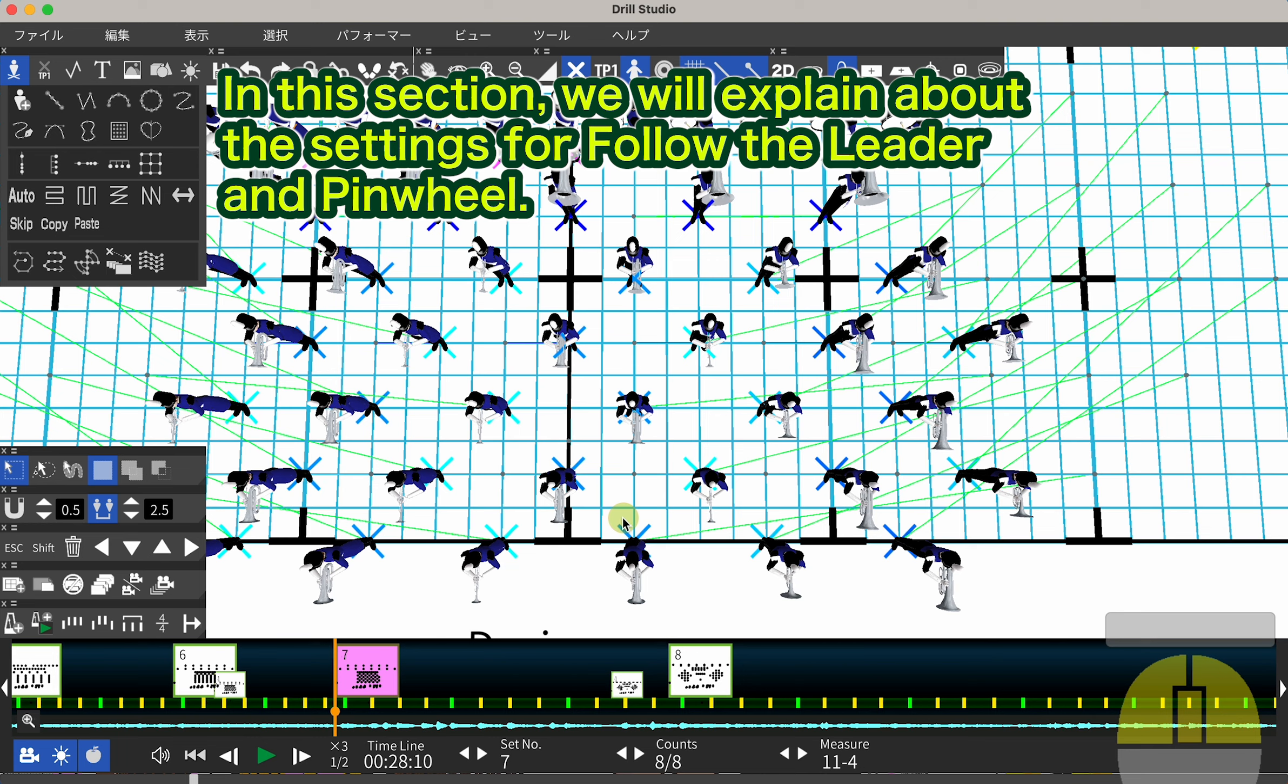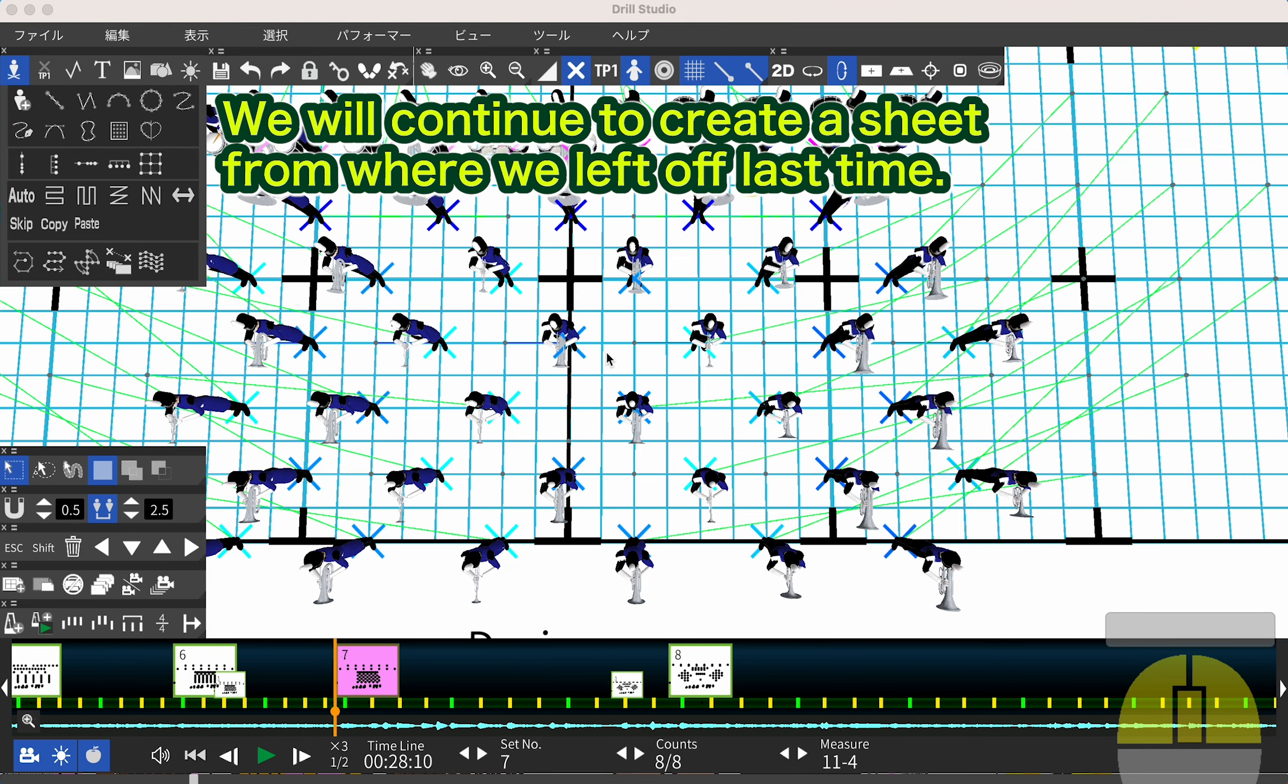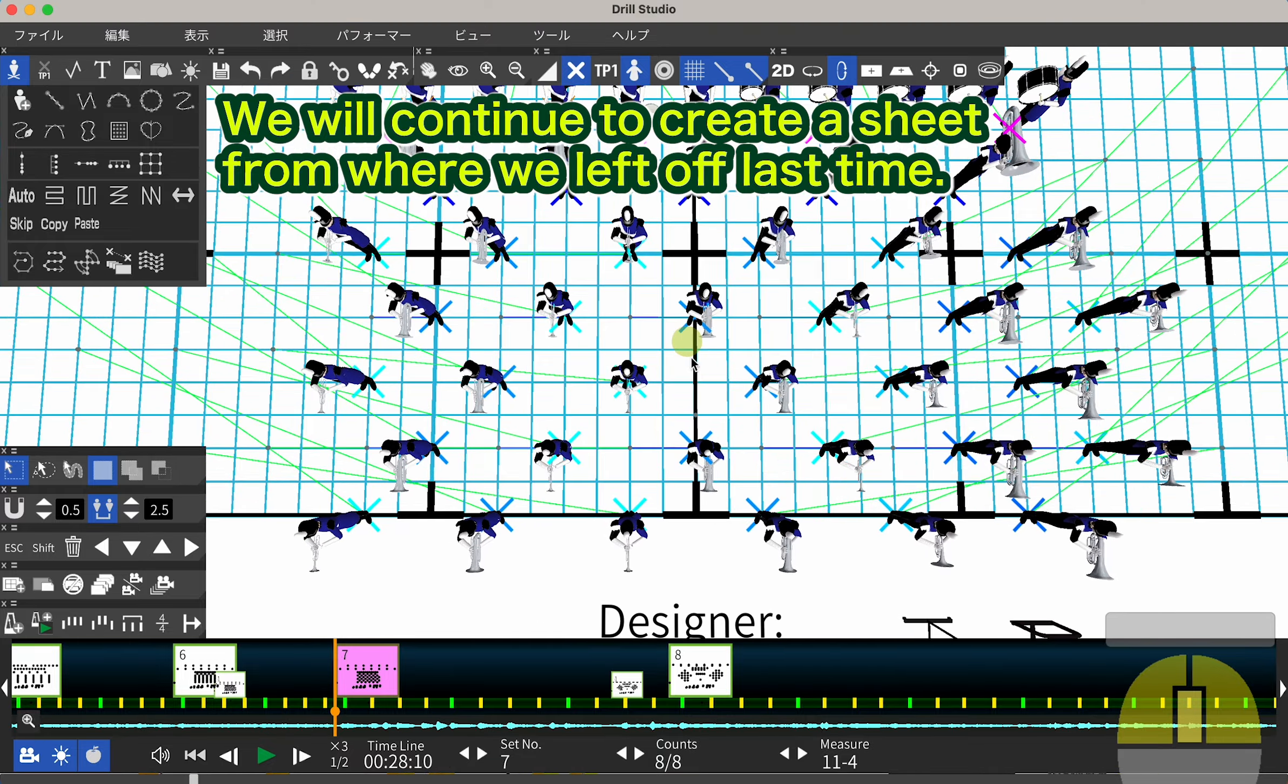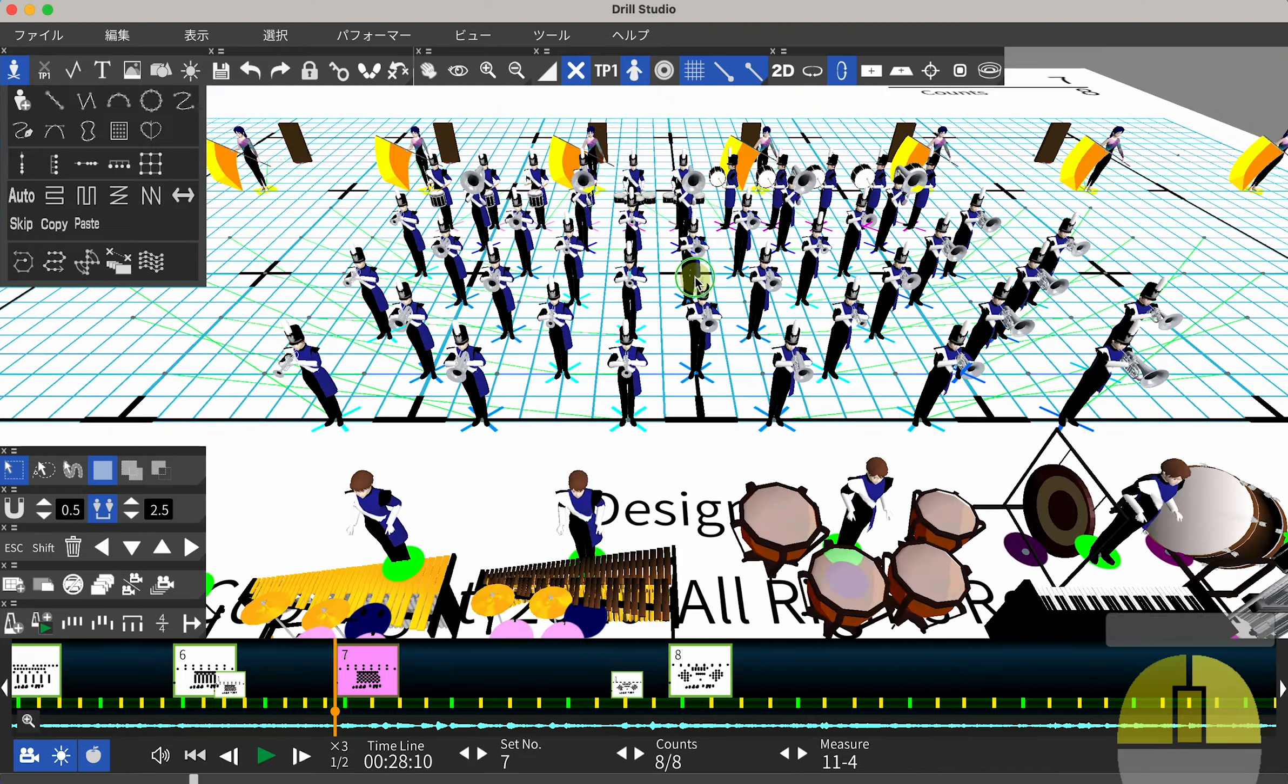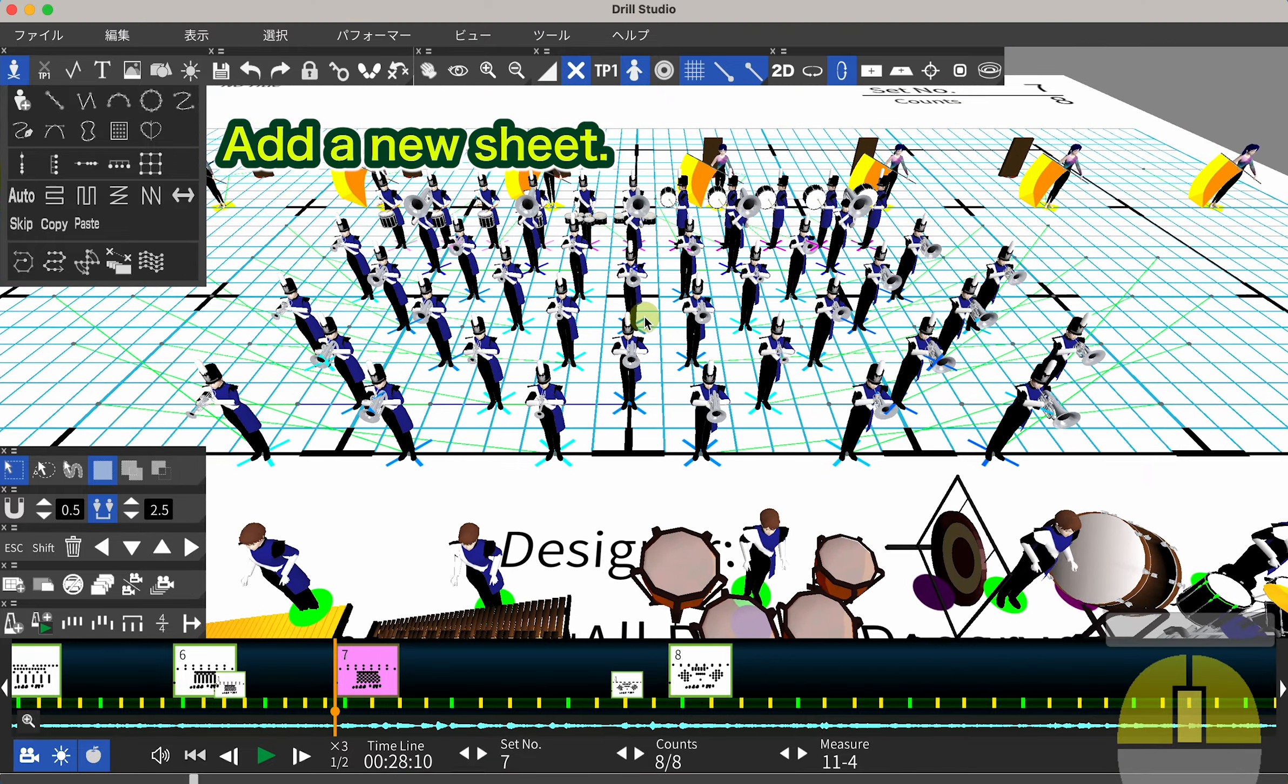In this section, we will explain about the settings for Follow the Leader and Pinwheel. We will continue to create a sheet from where we left off last time. Add a new sheet.